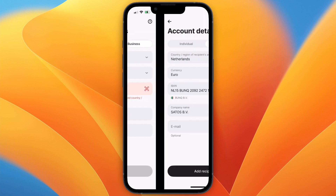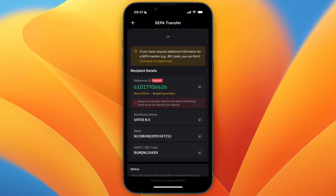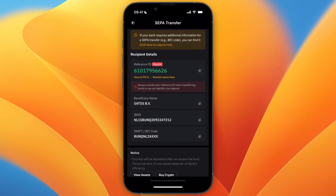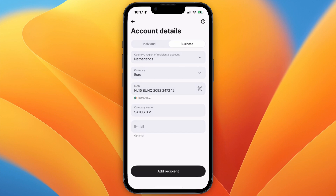Paste the IBAN into the IBAN section, then go back to Bybit and copy the beneficiary name. Input the beneficiary name under company name. Your details will probably be different. Then click add recipient.